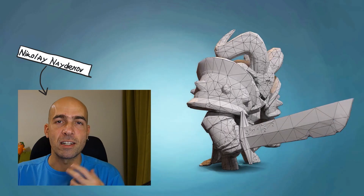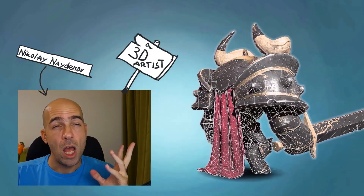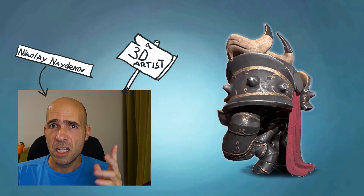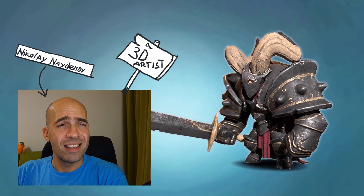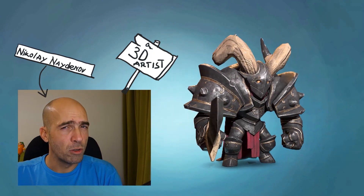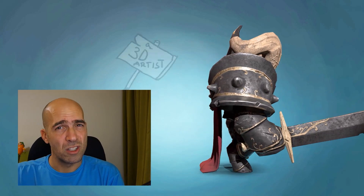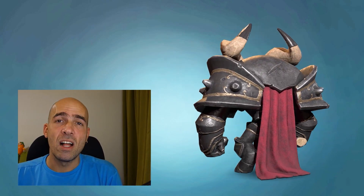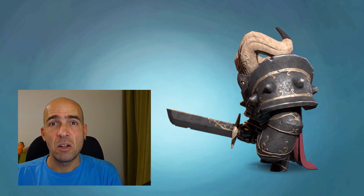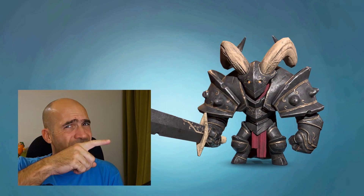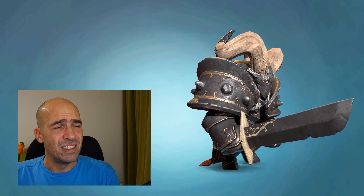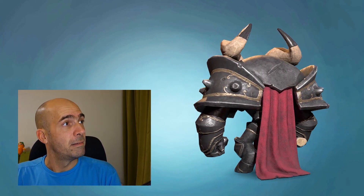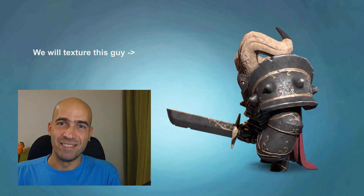My name is Nico and I'm a 3D character artist for more than a decade now. I will show you how to make good-looking textures in Substance Painter, how to start working with Substance Painter and make a metal armor, make a fabric, and make all the things you see in this guy there that's rotating. We'll make this guy.